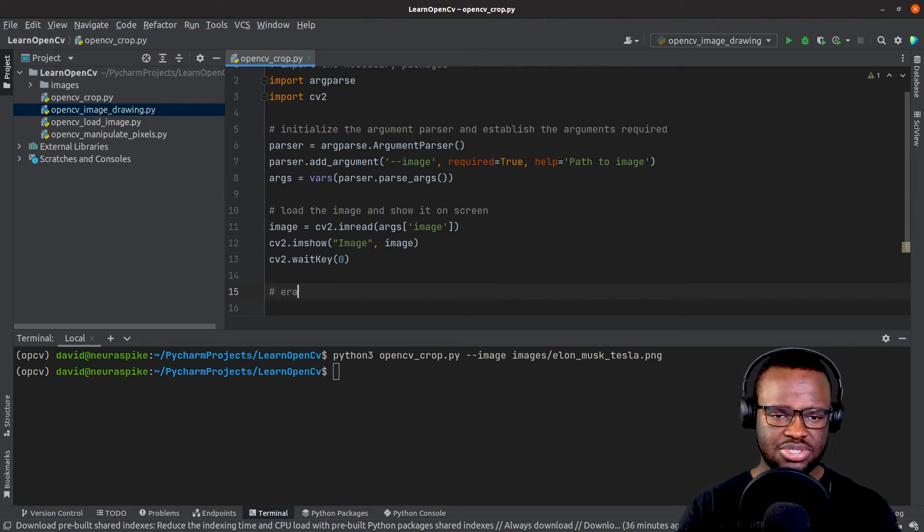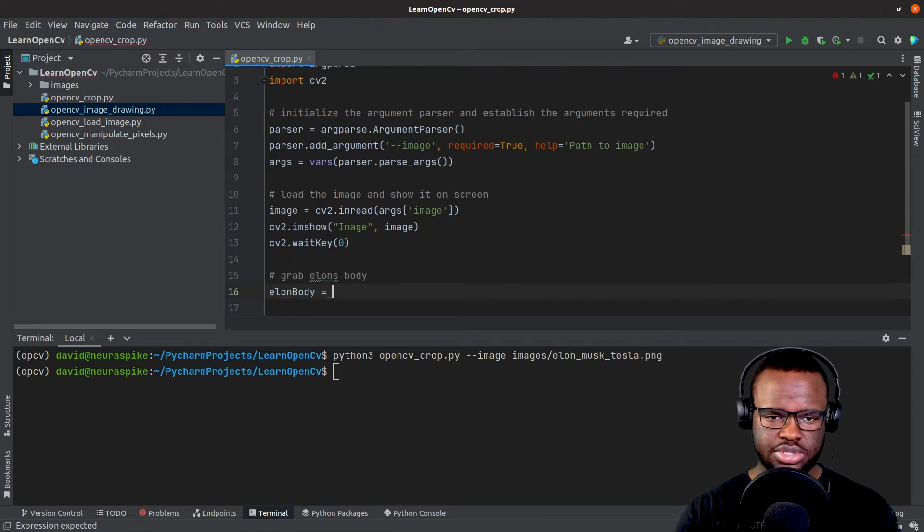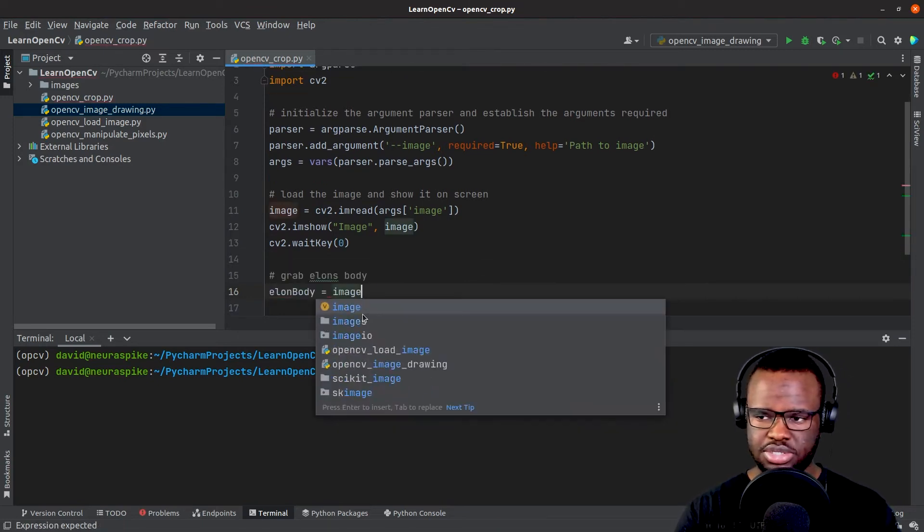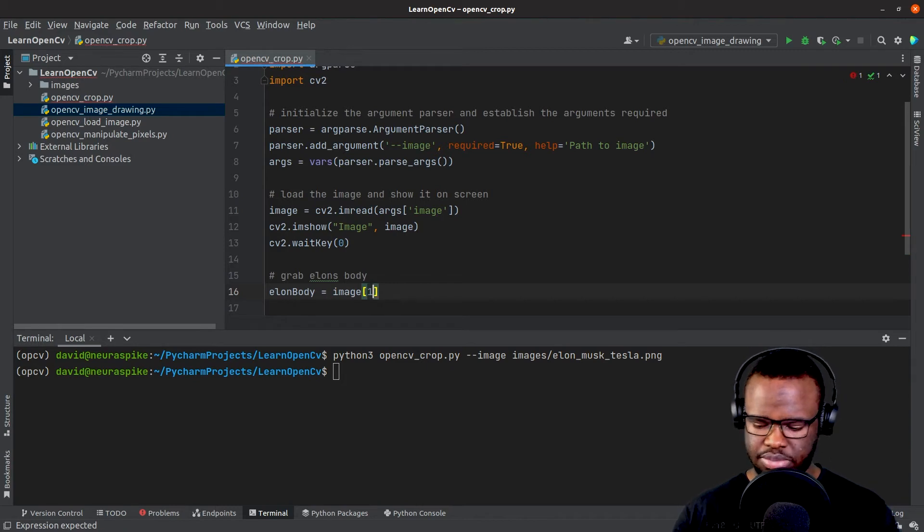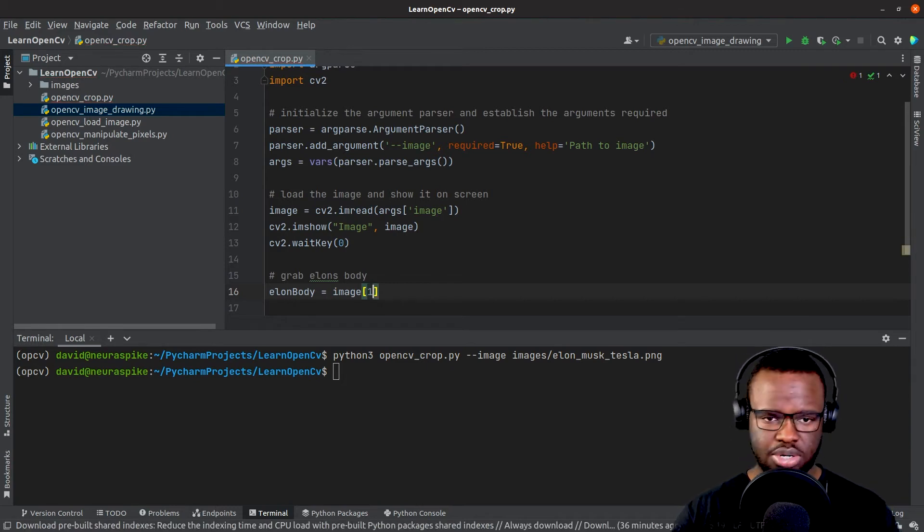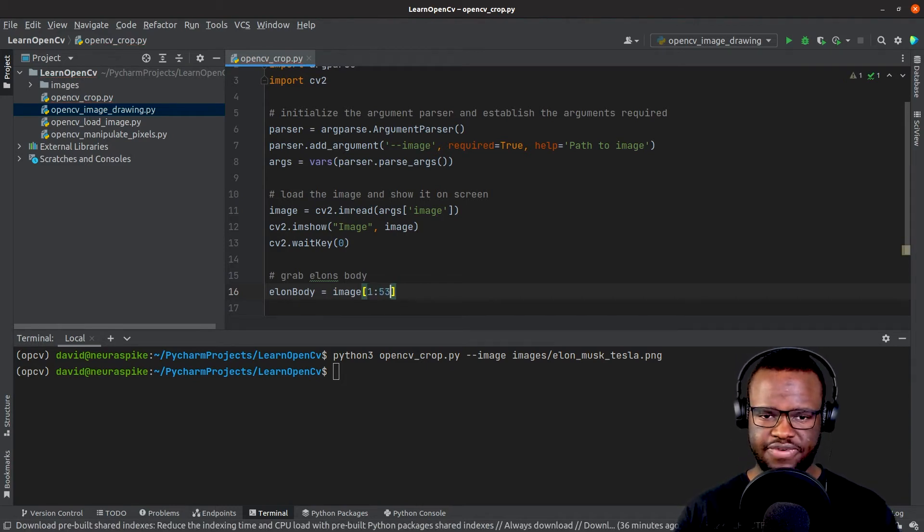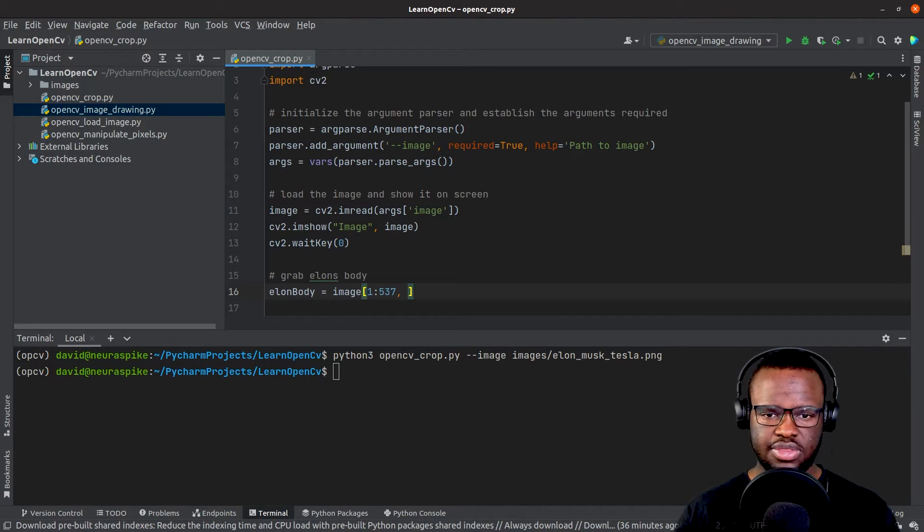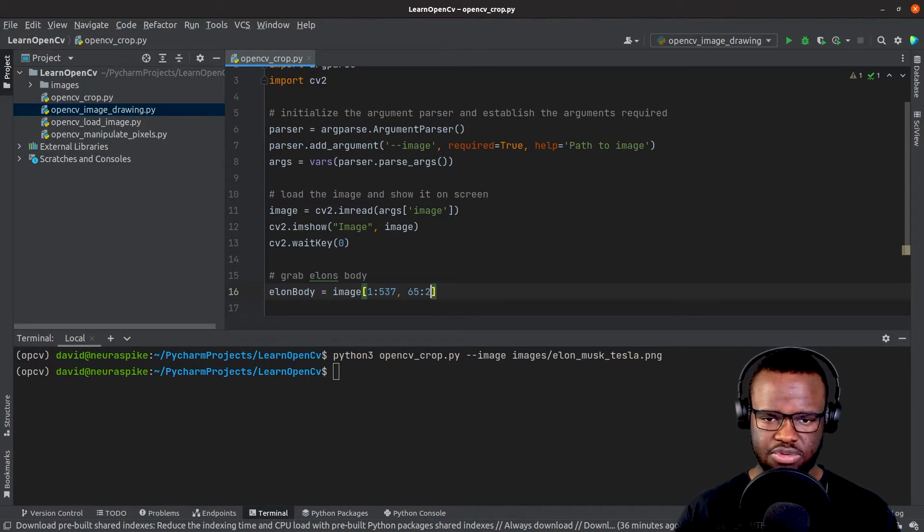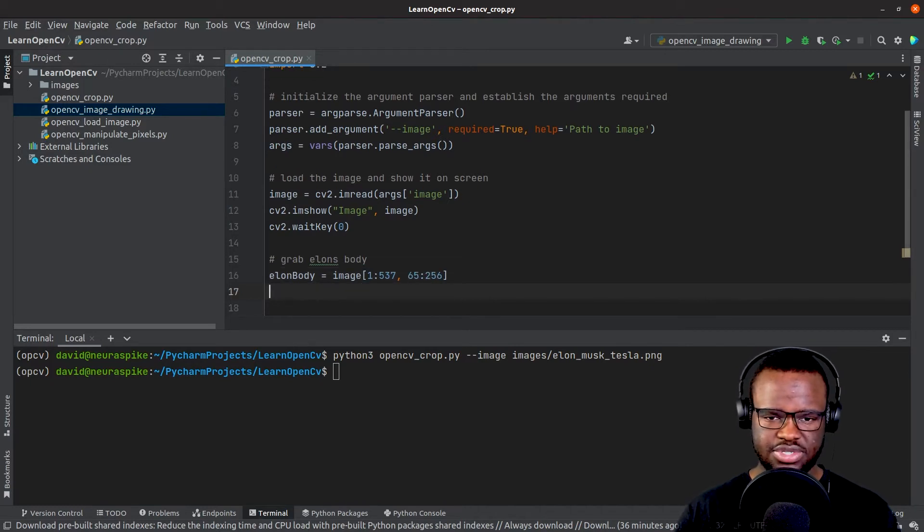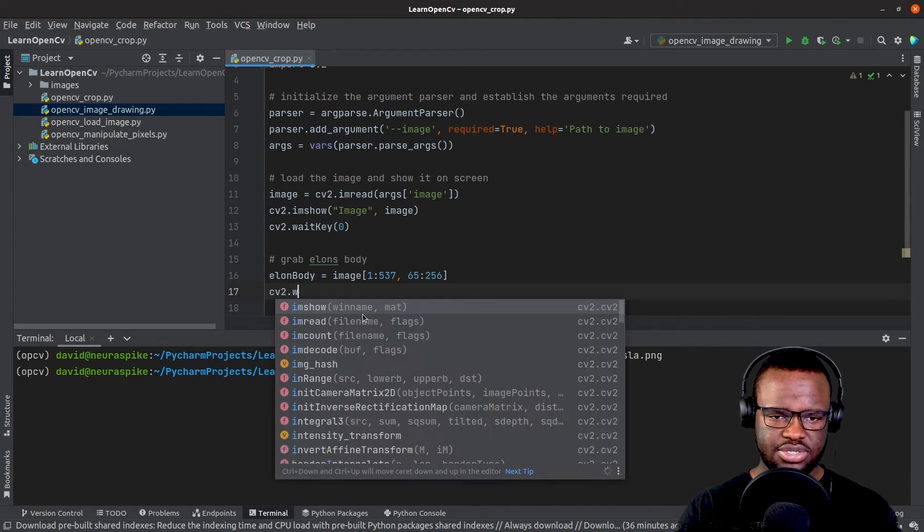Grab Elon's body. Elon body equals image indexed at 153, 7, then 65 all the way to 256, and visualize it.